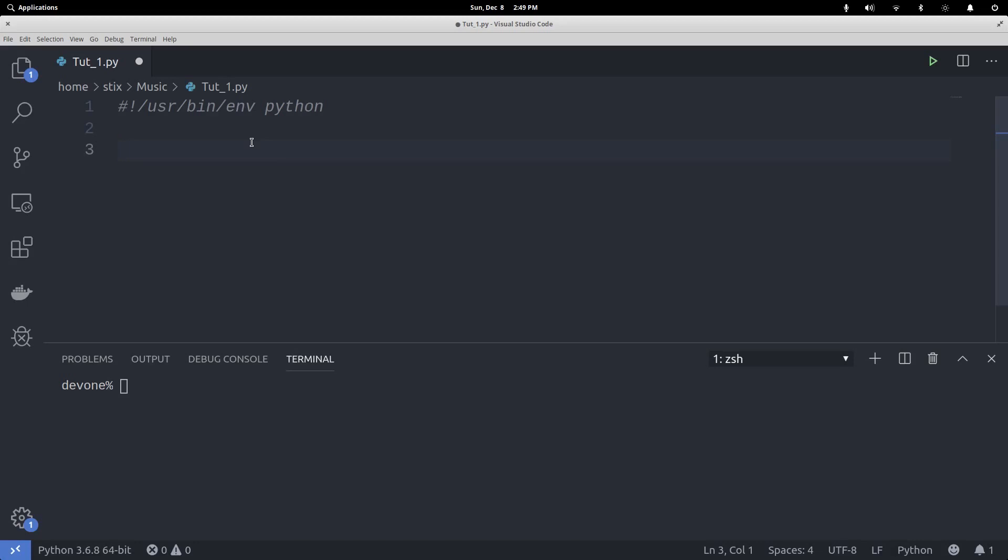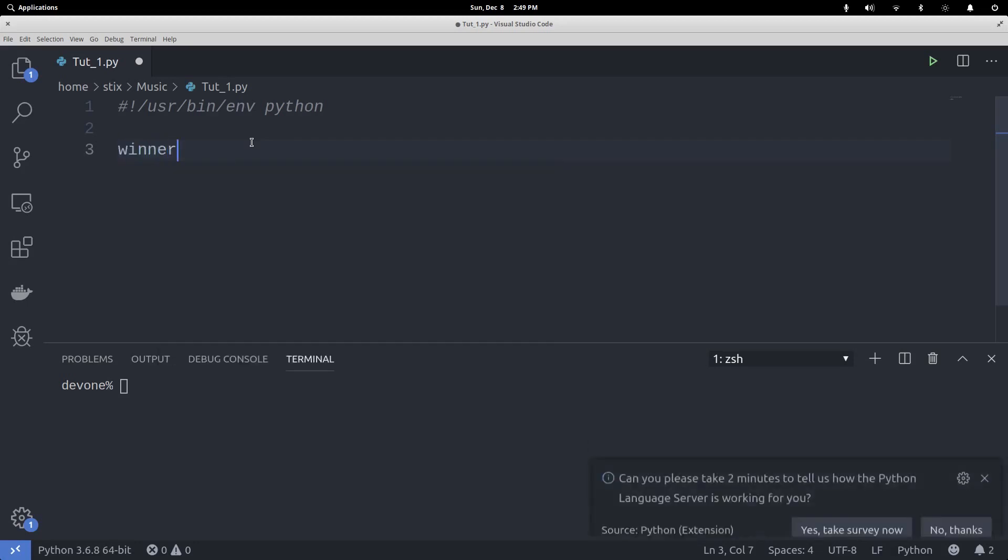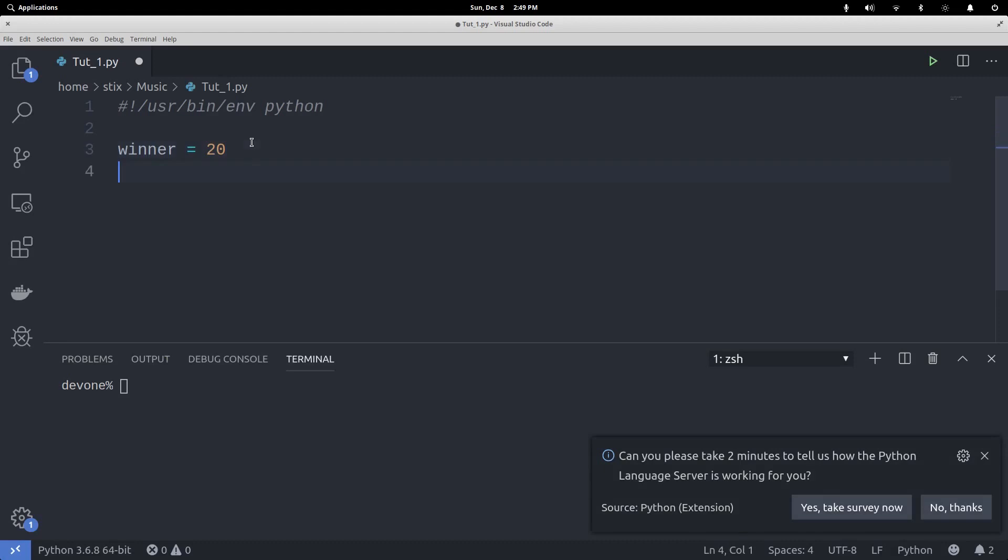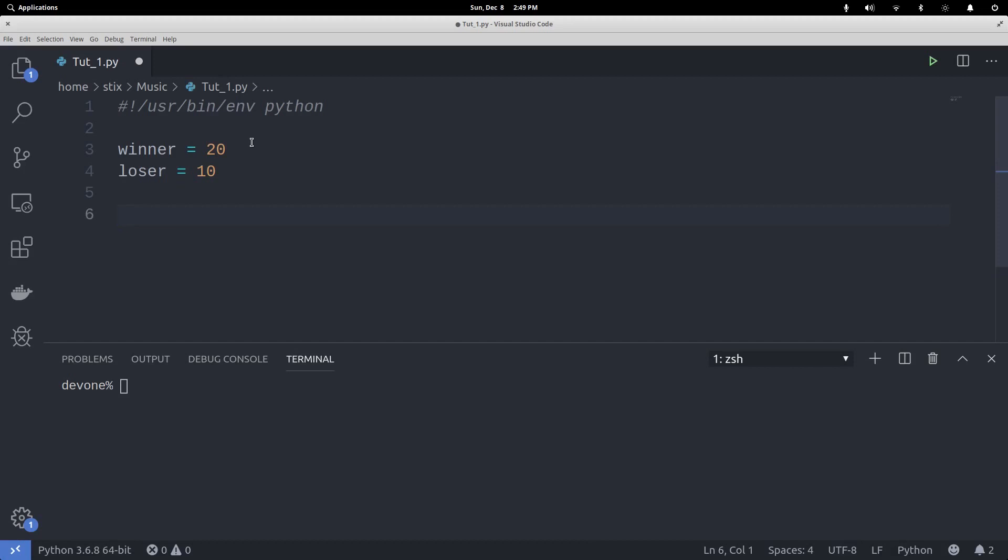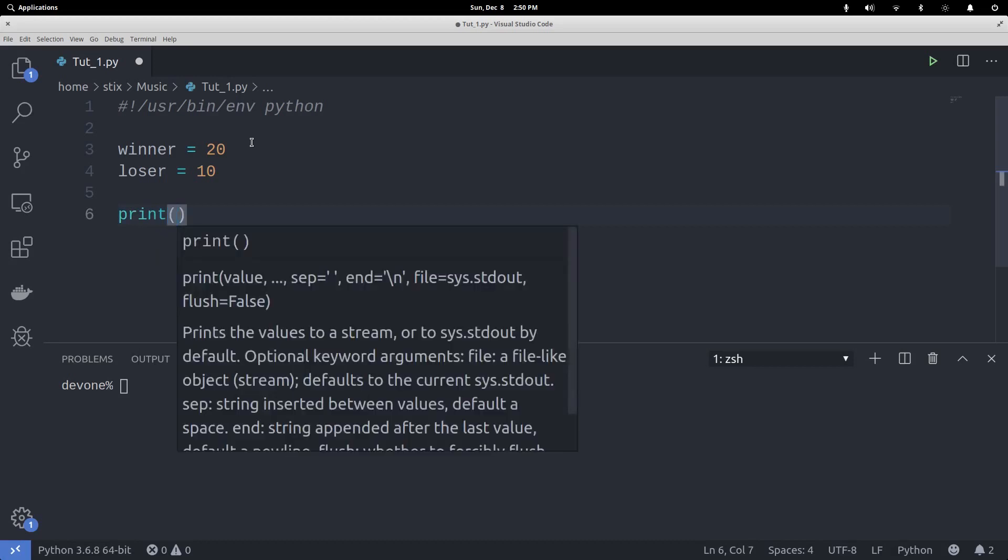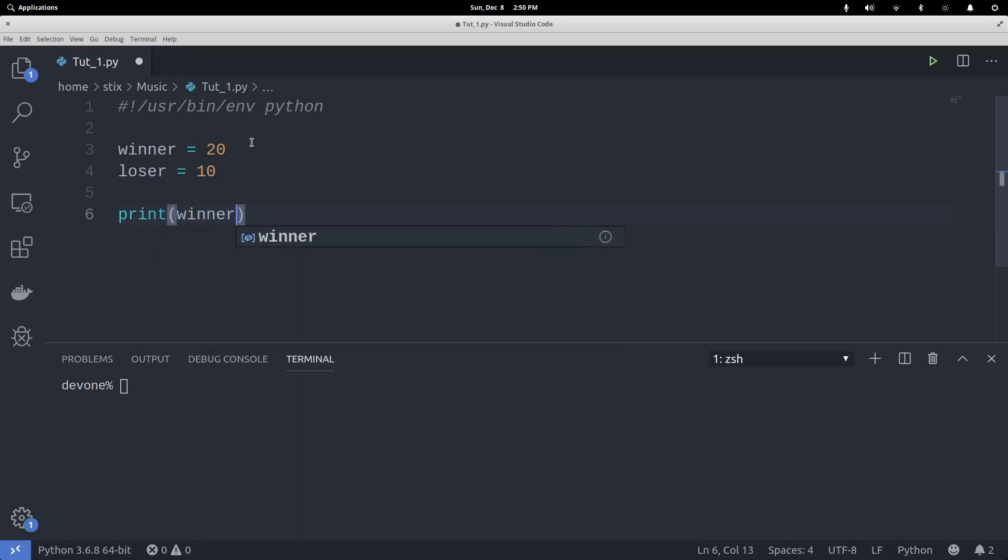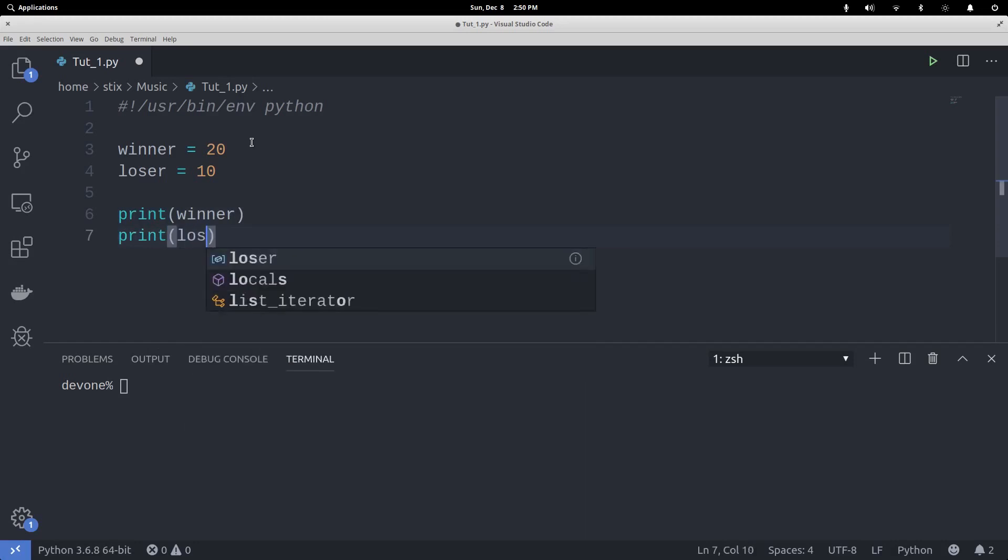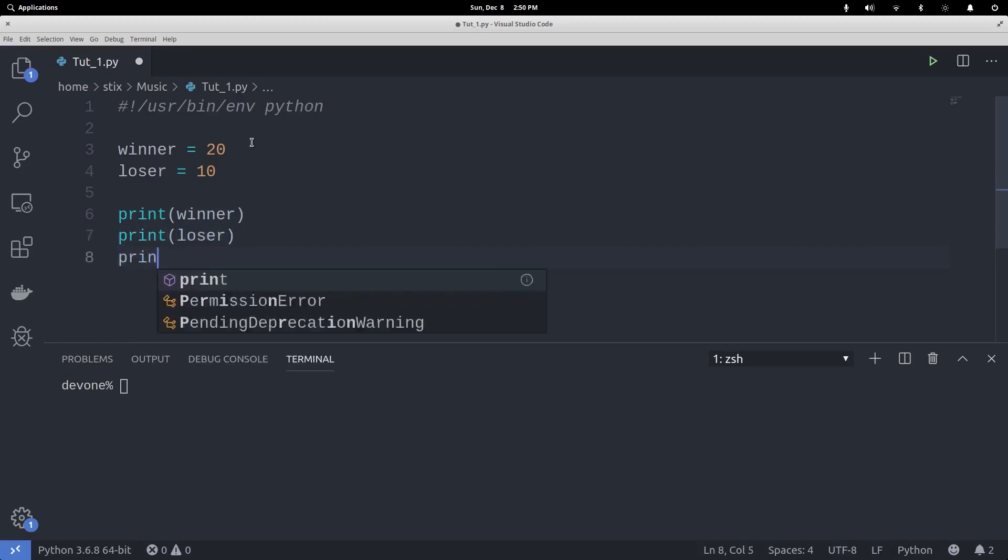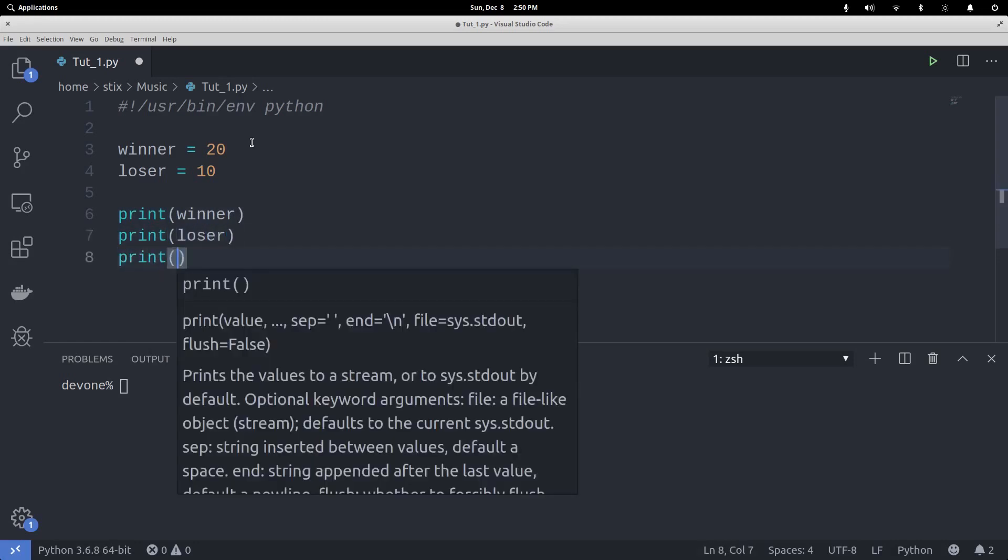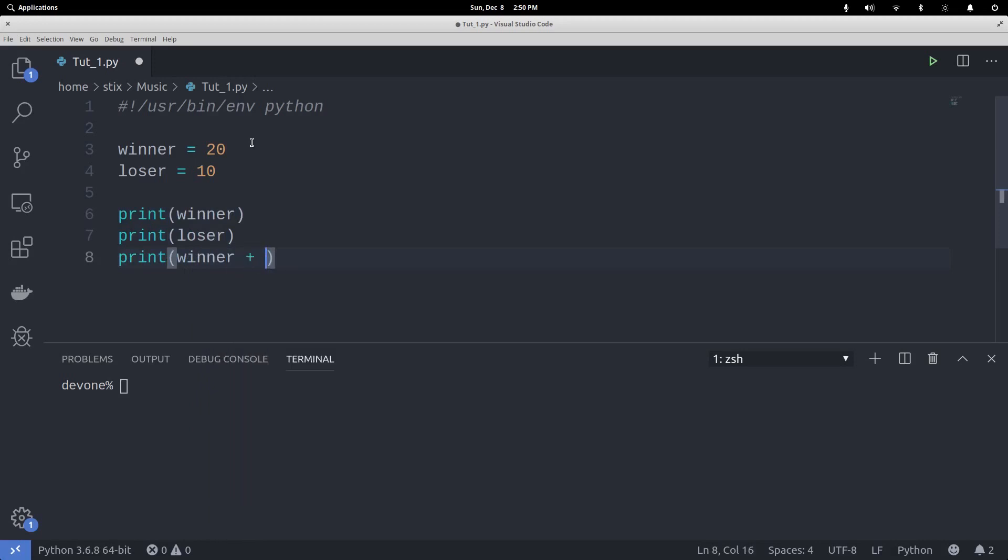We're going to say winner = 20, loser = 10. Then we're just going to simply add these up. Well, first I'm going to print them using the print statement—that's how you get something out to standard out. Print winner, print loser, and then we're going to do a simple addition problem: winner + loser.